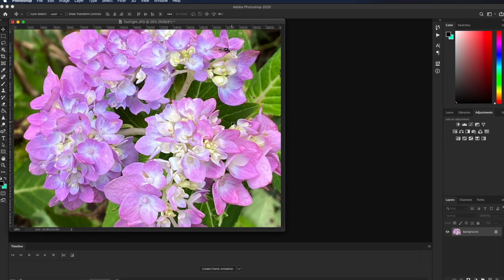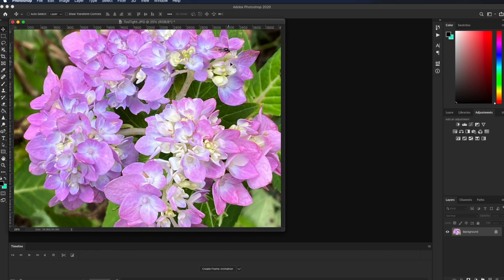But in this example, we've perhaps gotten too tight. And it is possible to crop your photos too tight. We can now see our little friend up here on the flowers quite well, but we've lost a lot of the flowers in getting rid of a lot of the excess.